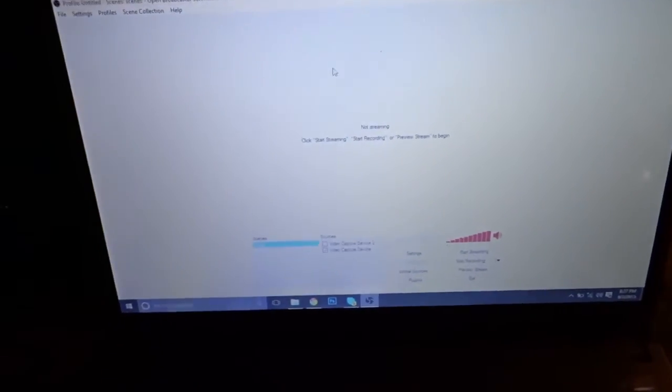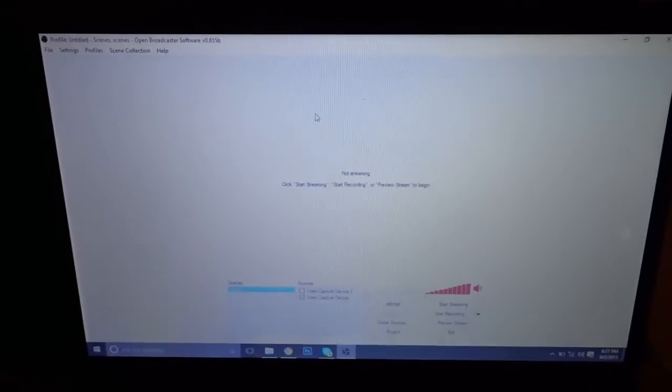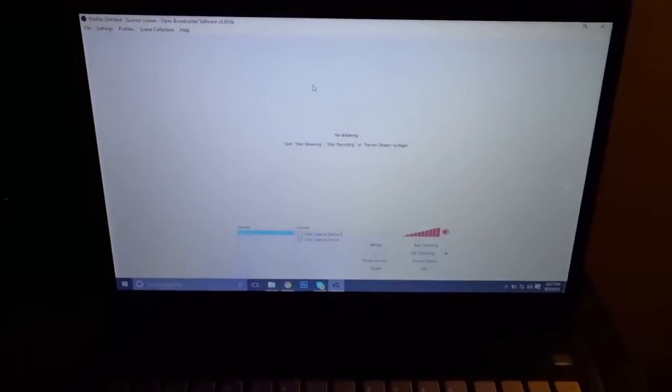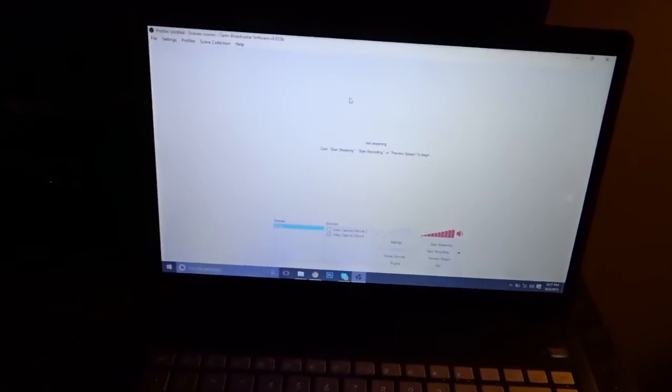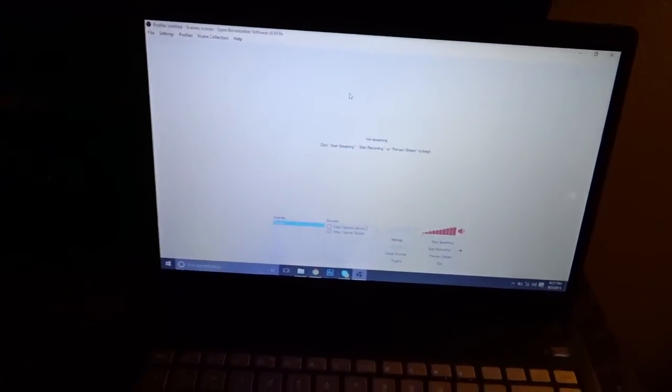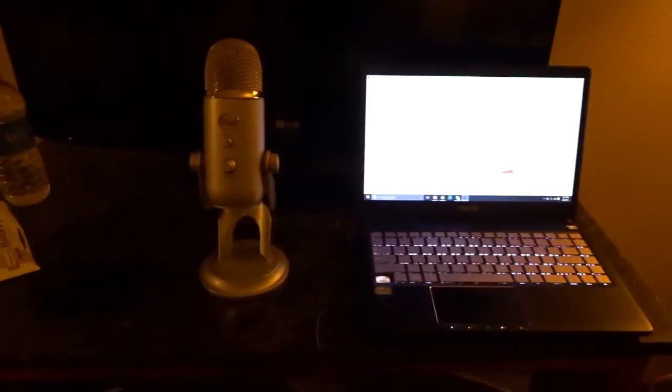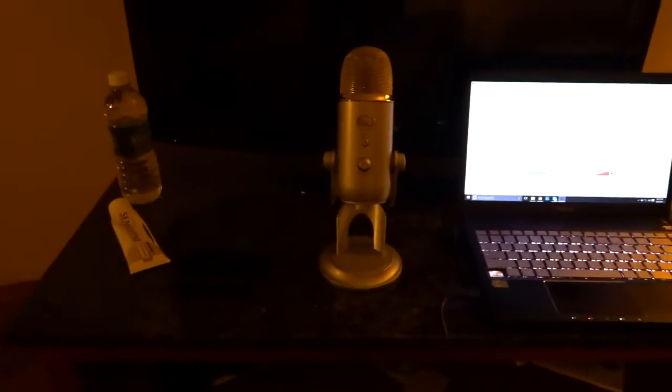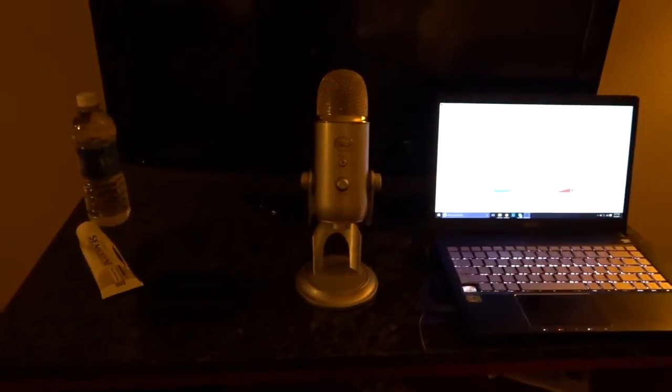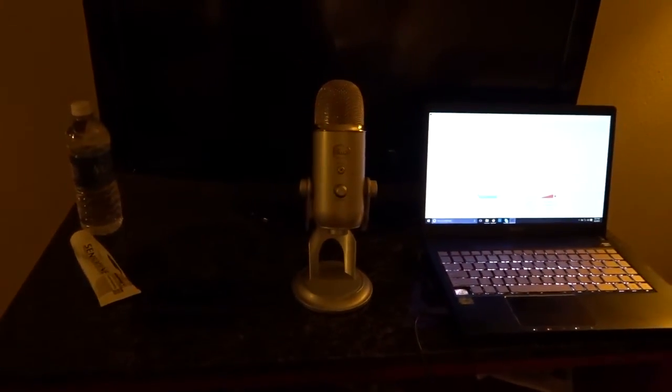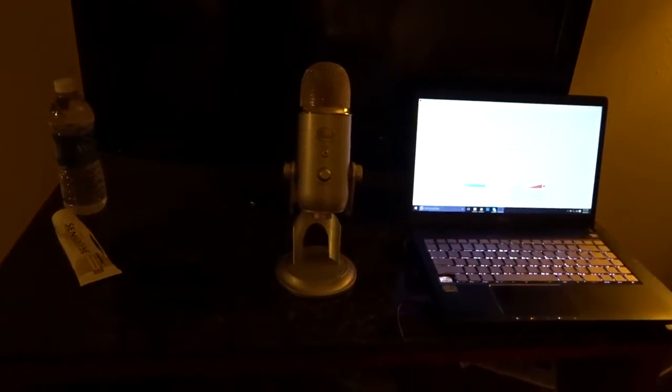We'll jump right into the settings. What you're going to need is the OBS program, open broadcast software. I'll jump into that on my desktop. So, I was just showing what you need for now. And we'll jump into the actual tutorial now.